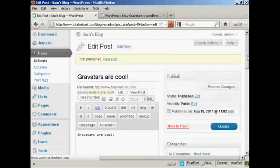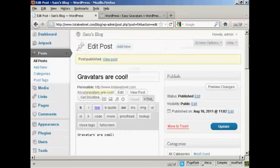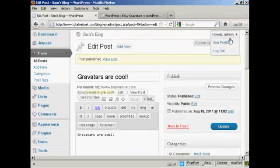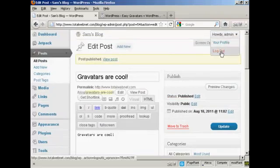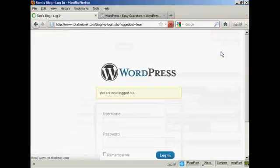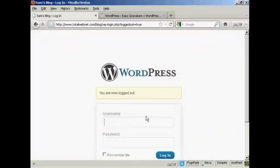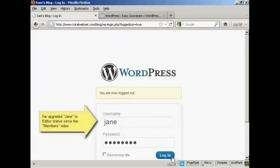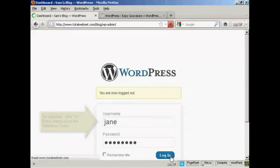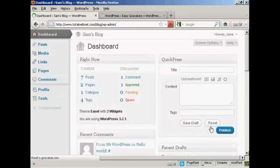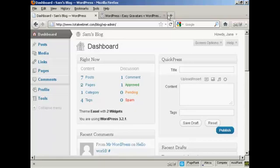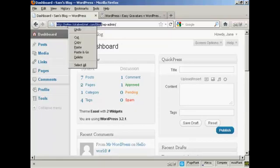There we are, Gravatars are cool. Now, I'm going to log out, and I'm going to log in as another user. I set up another user called Jane. And I'm going now to get her to comment on this particular post. And you'll see her Gravatar.